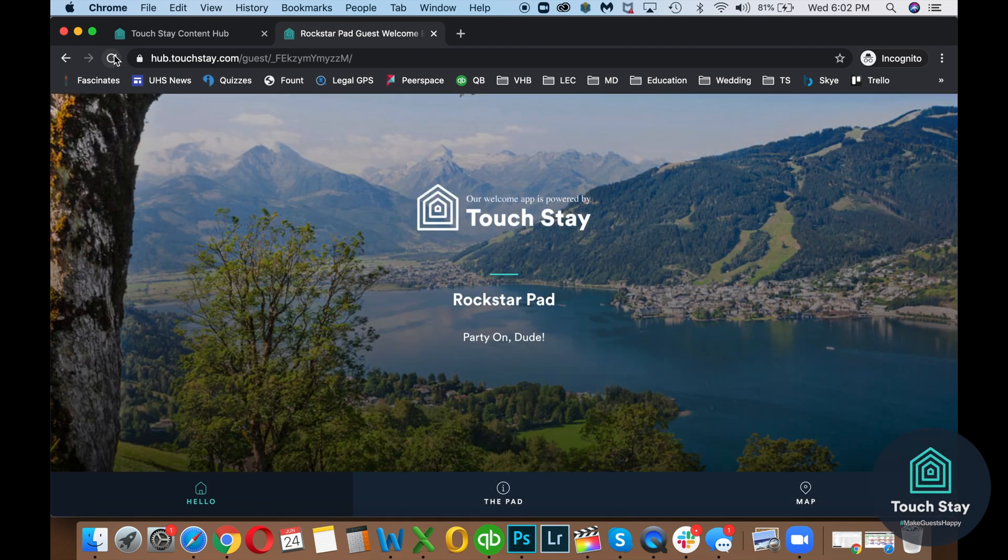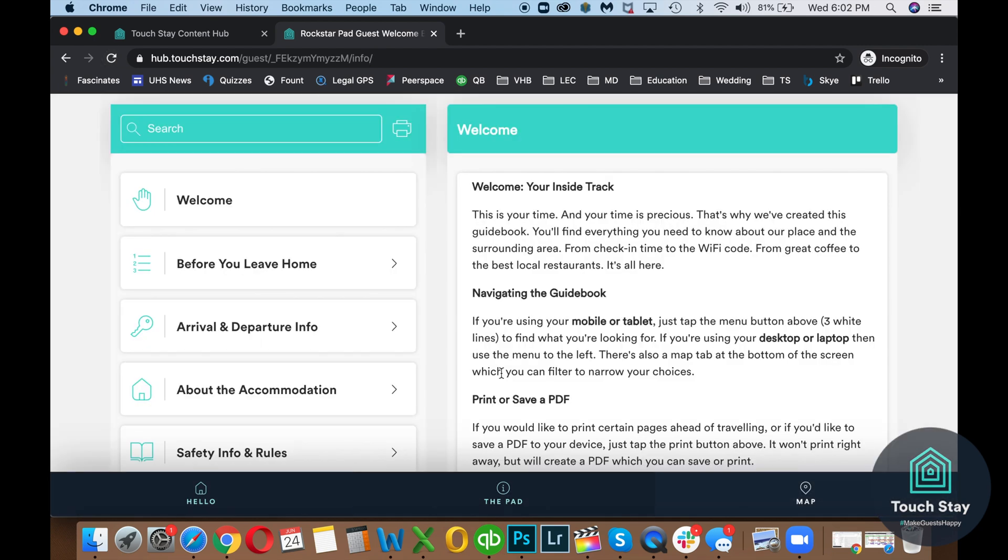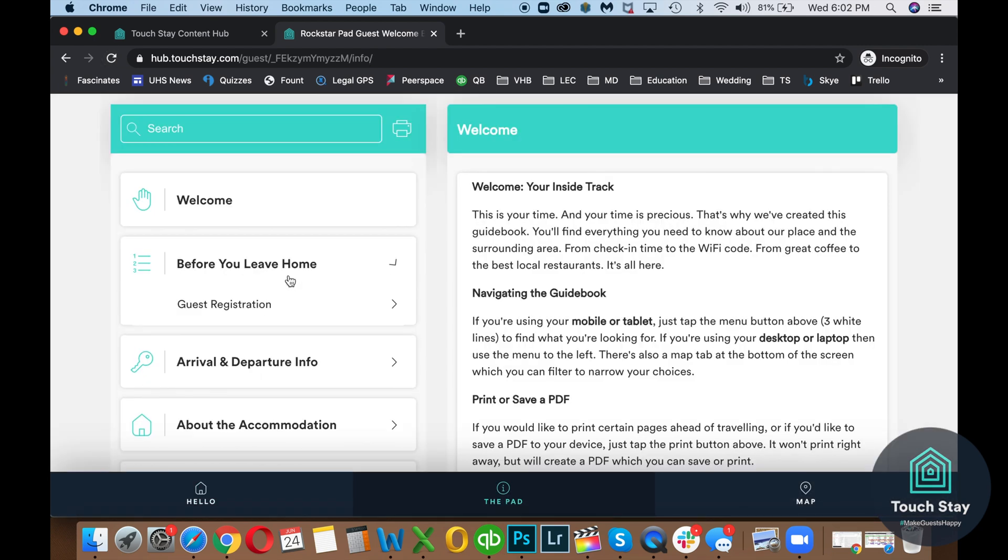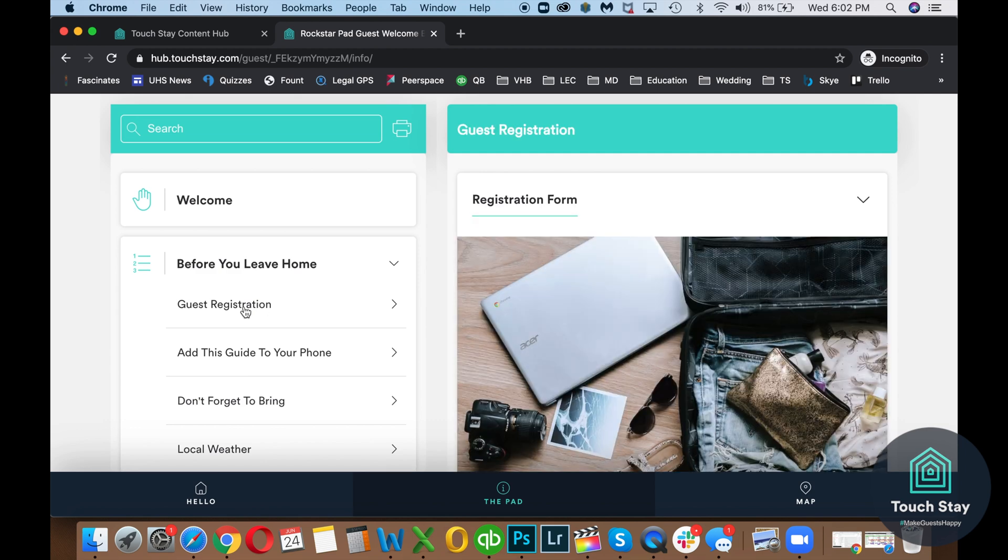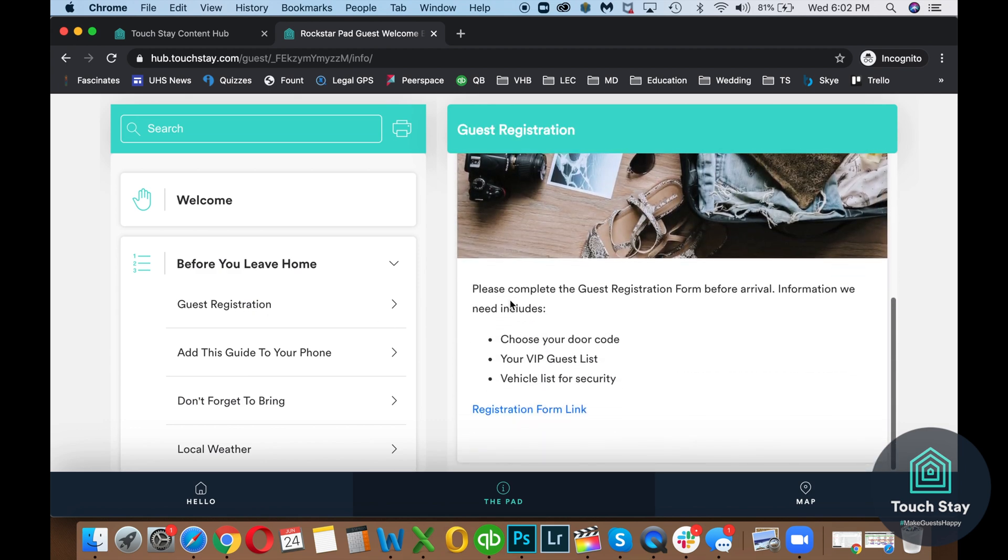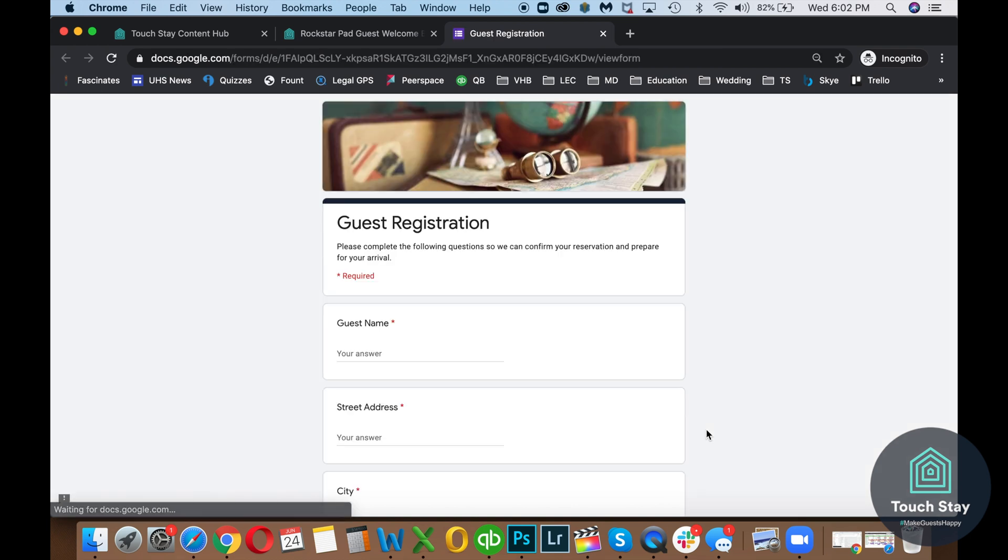And now let's take a look at it in the Rockstar Guidebook. So we've refreshed that. I'm going to get started. Before you leave home, guest registration. So there's the registration form. Please complete this before arrival. Information we need includes. And then our link. So we click on the link. And here's the form that we just looked at in Google Forms.